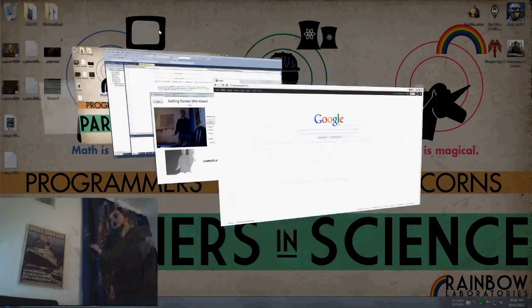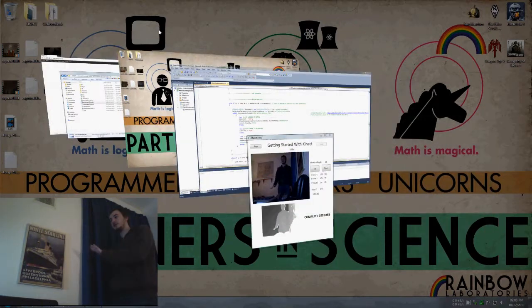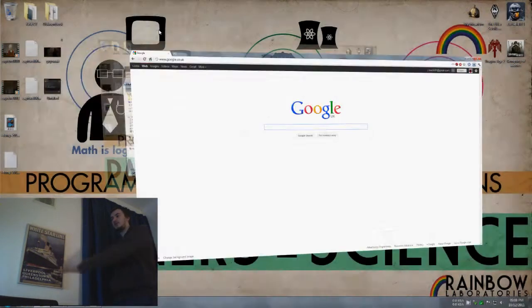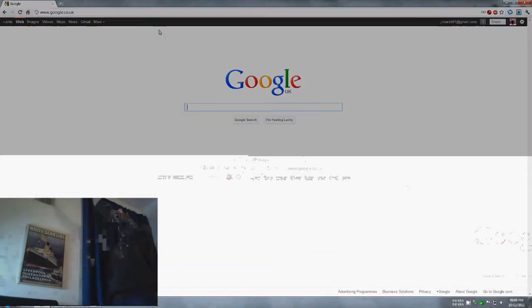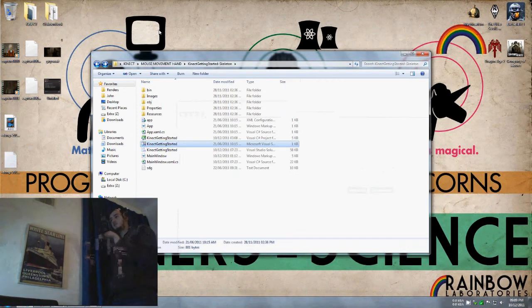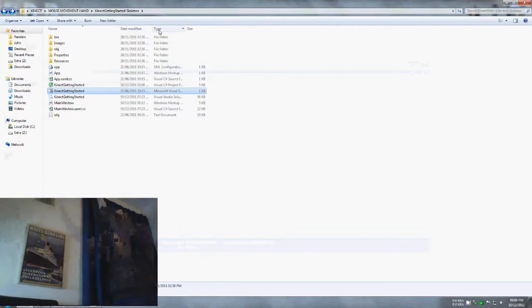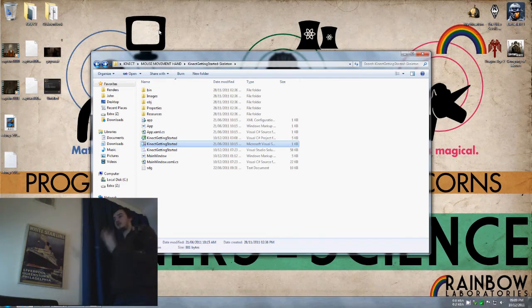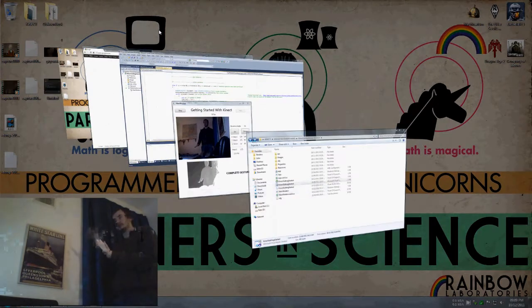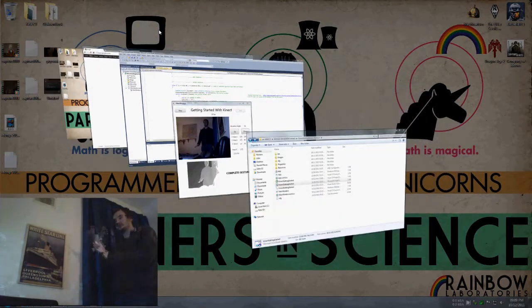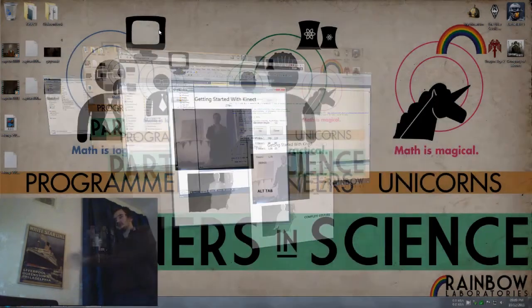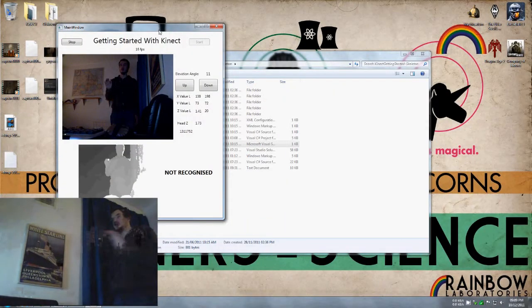So Google here. There we go. There you go. Minimize. Expand that. Back to flip 3D. Turn that up. There we go.